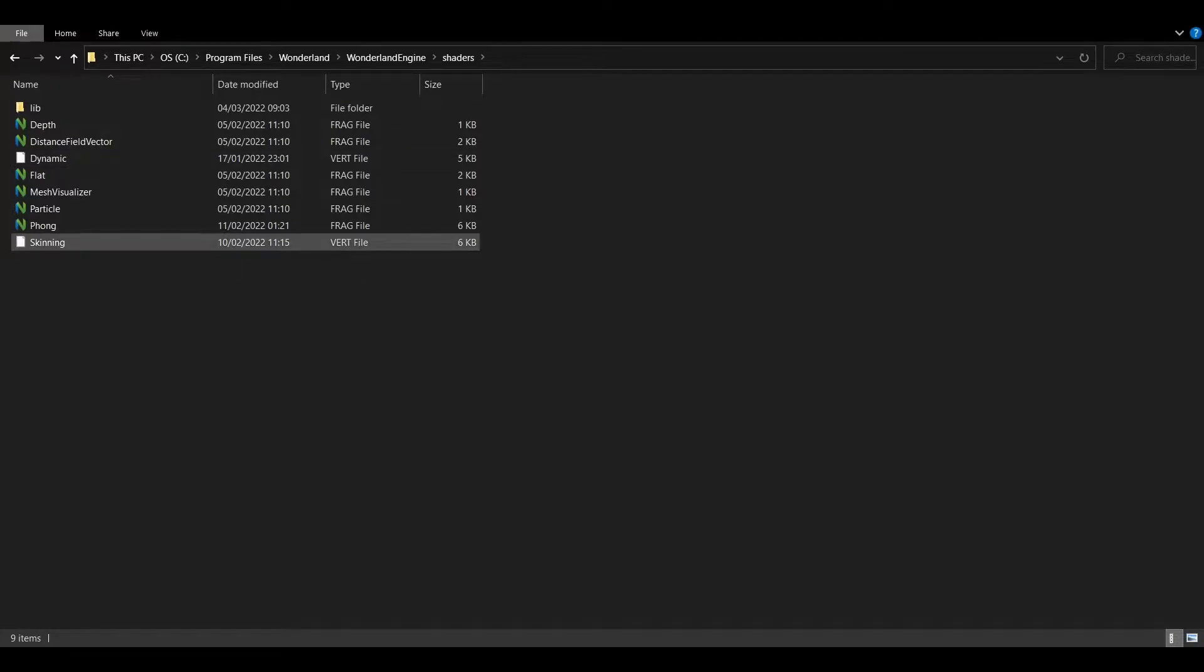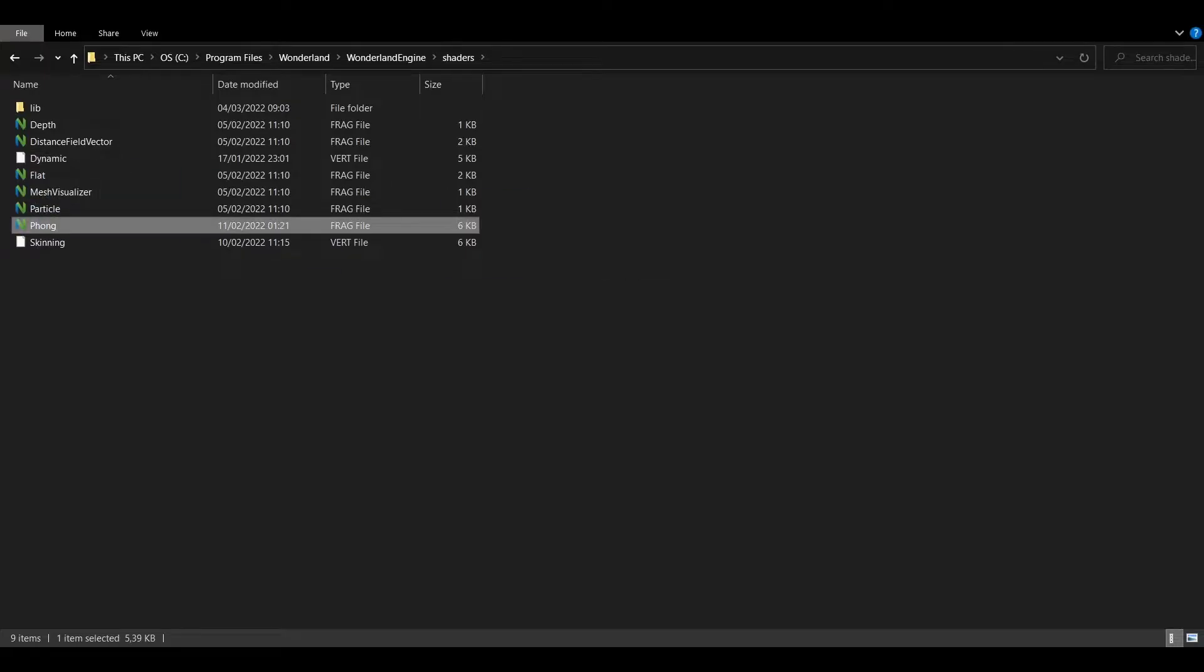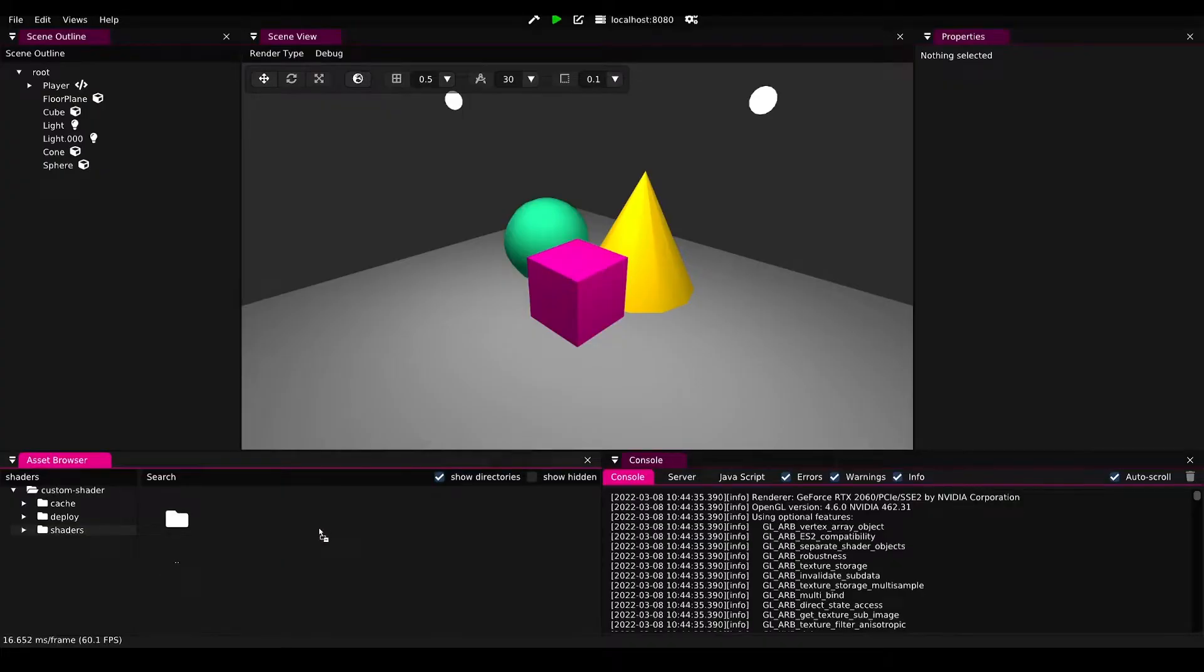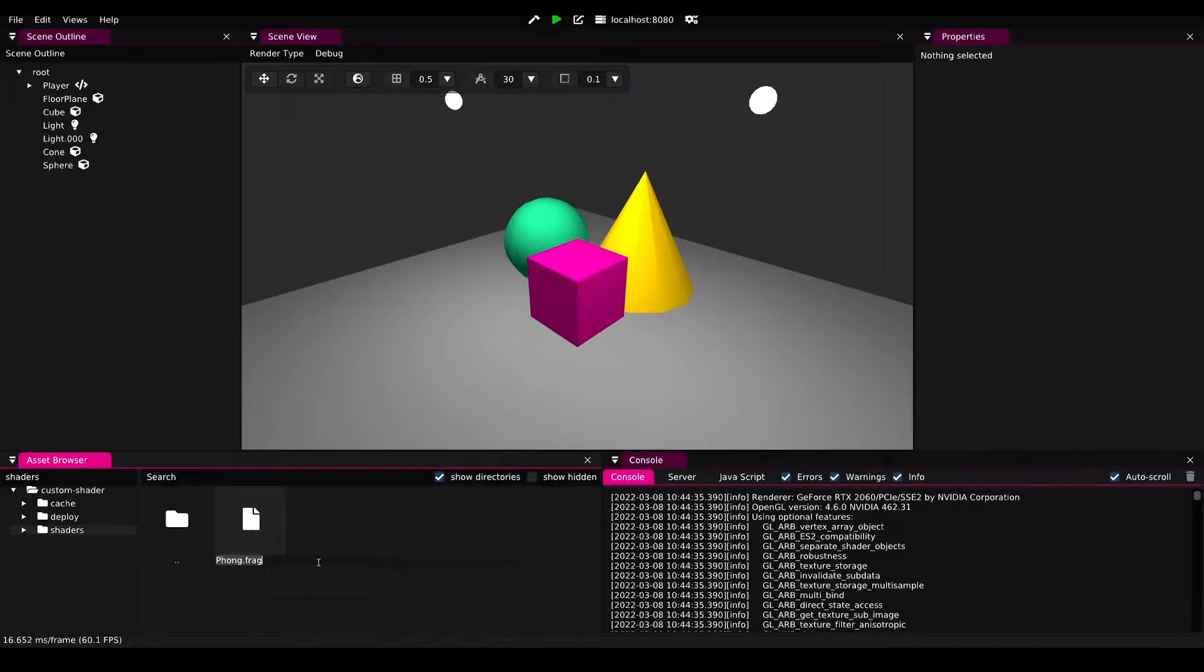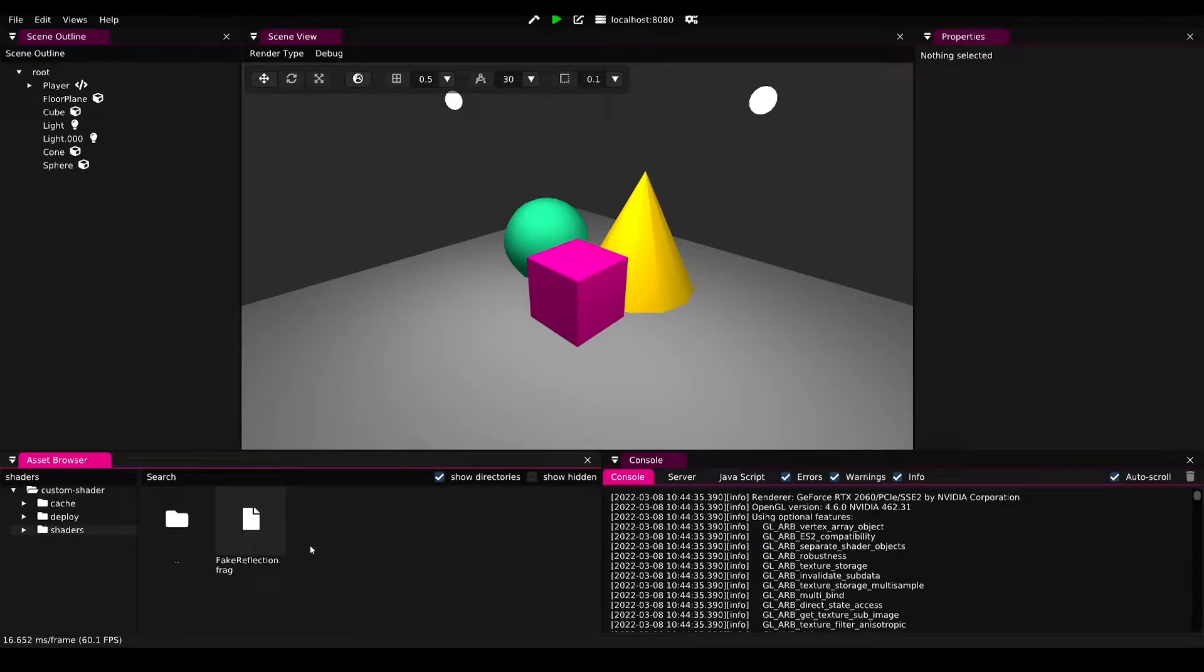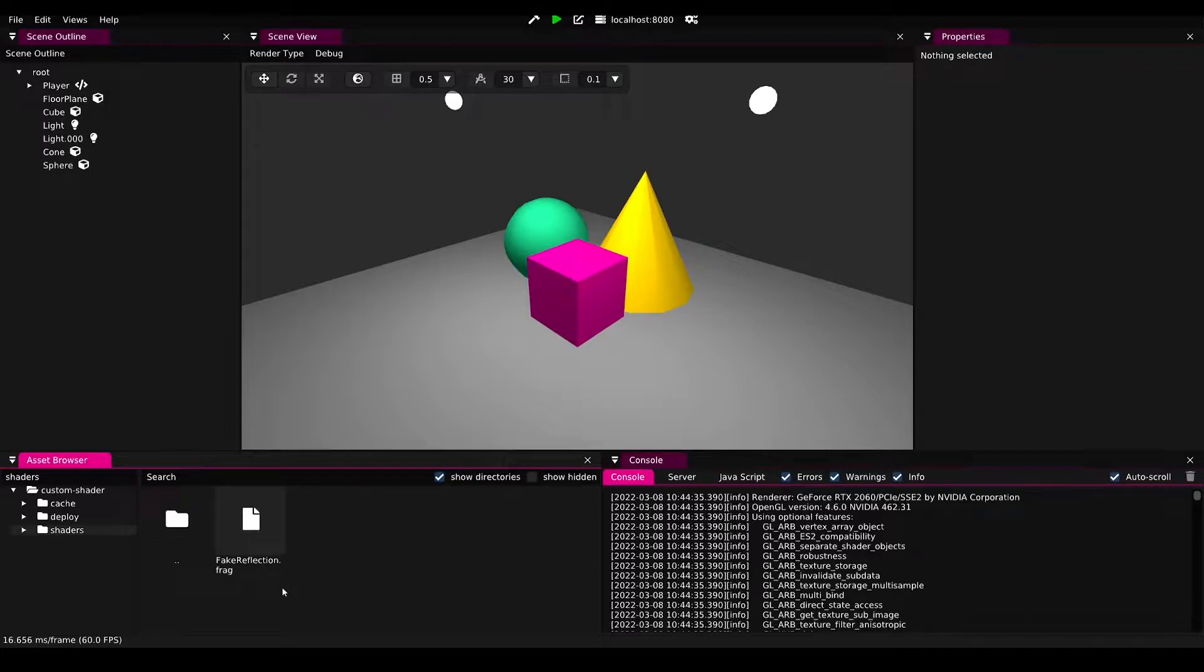From here we can drag and drop the phone shader into our project and rename it to fake reflection dot frag. Now with this new shader, if you double click, Windows will open it with whatever you configured it to open dot frag files. Usually this is not configured by default.